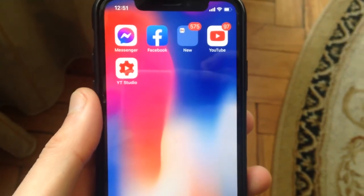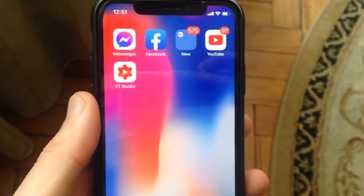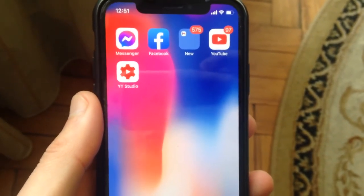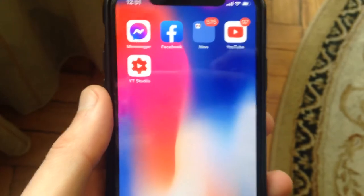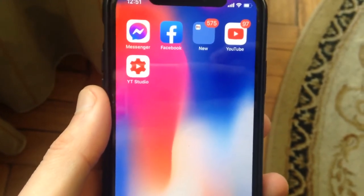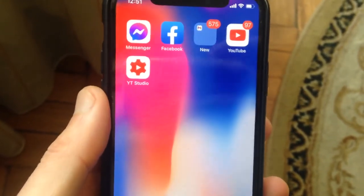Today I will tell you how you can easily fix your problem. If you see an error on your Facebook or Instagram, you need to enable photo access on your iPhone.